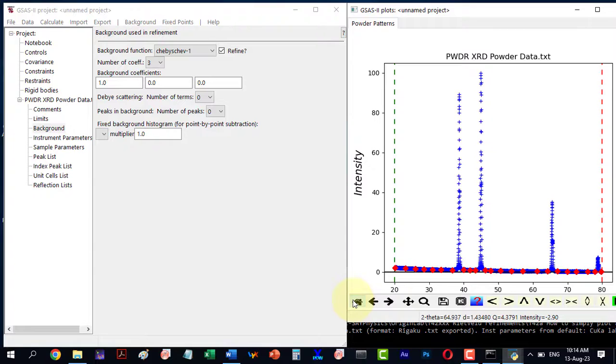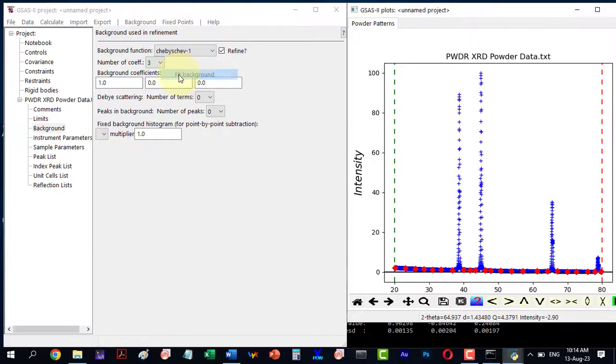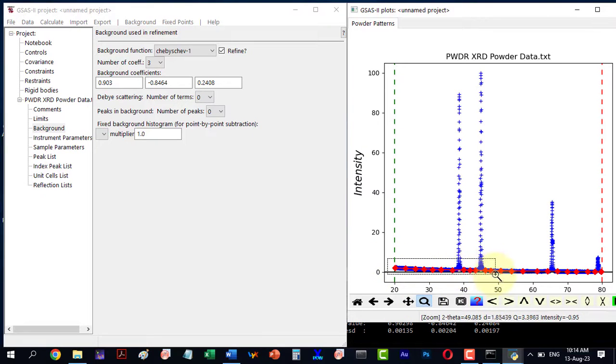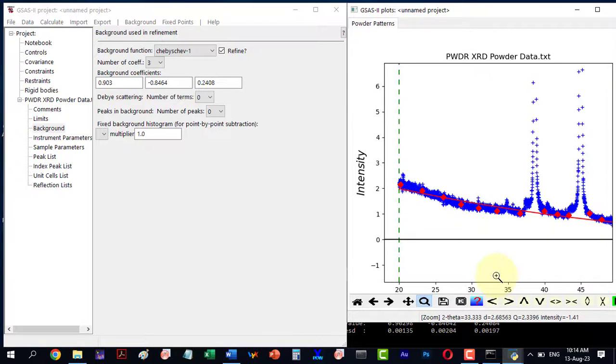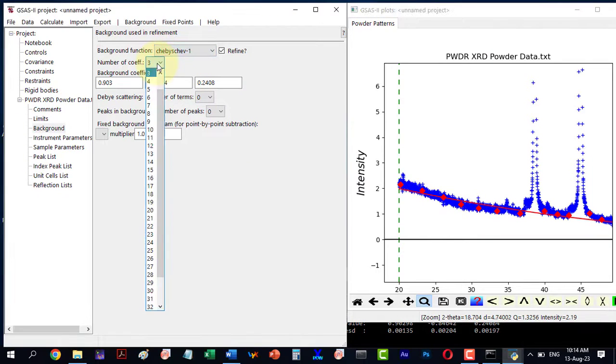Once done, go to Fix Points again and click Fit Background. If the fit is not accurate, gradually increase the number of coefficients.